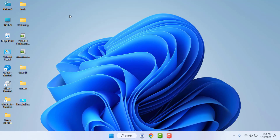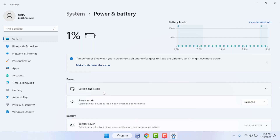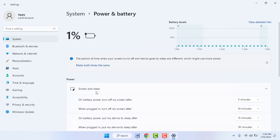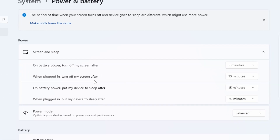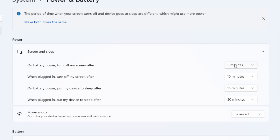First, you need to open your Windows Settings. In the Windows Settings, in the right panel, you can find the option Power and Battery — just click and open it. Now here you can get the option Screen and Sleep, just open that.